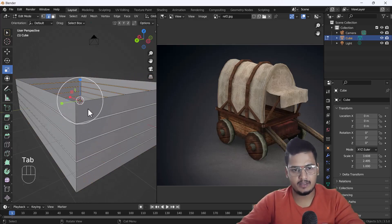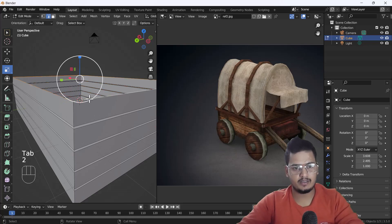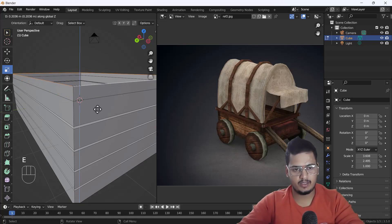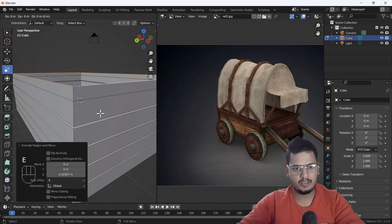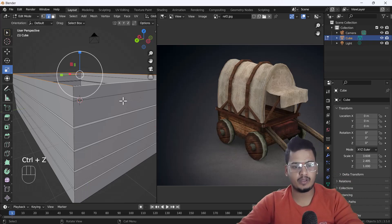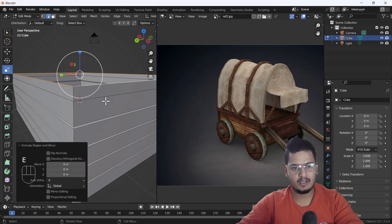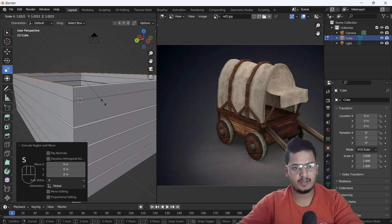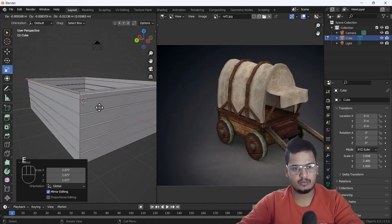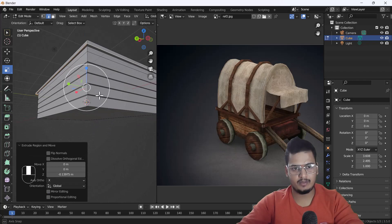After that I'm going to create this top part. I'll select the top view, press E to extrude, then right-click to keep it in place. After that I press E again, left-click, then scale by pressing S to shape the extruded face.